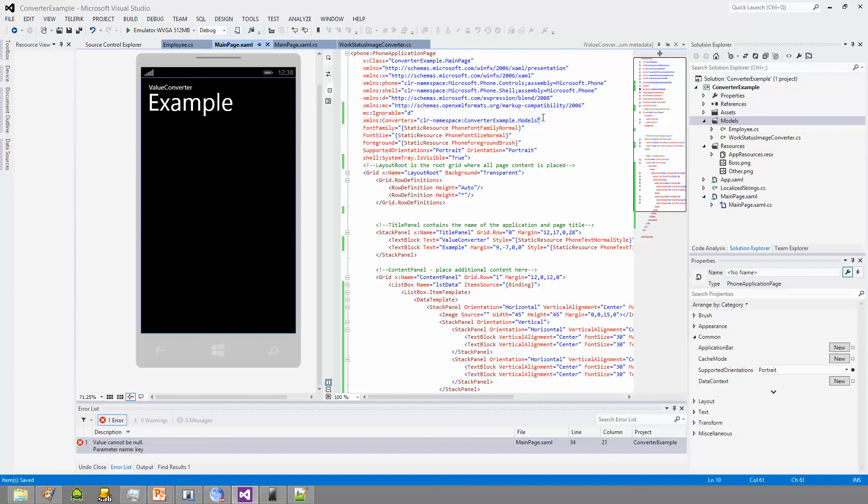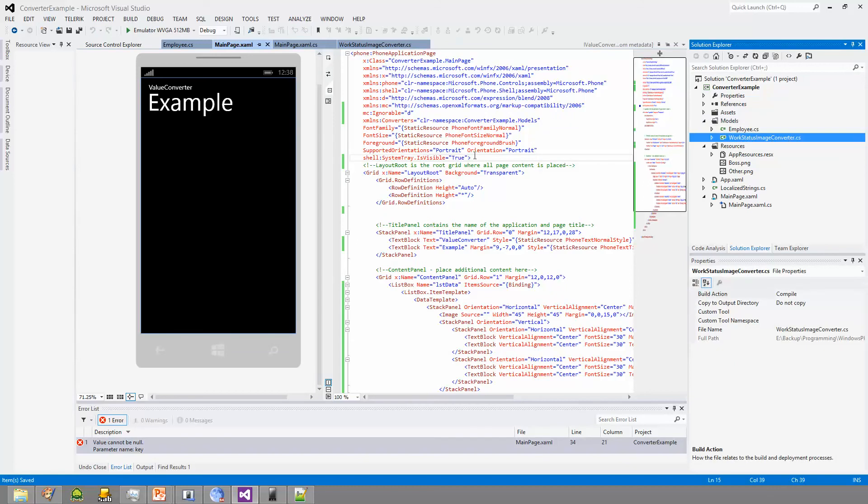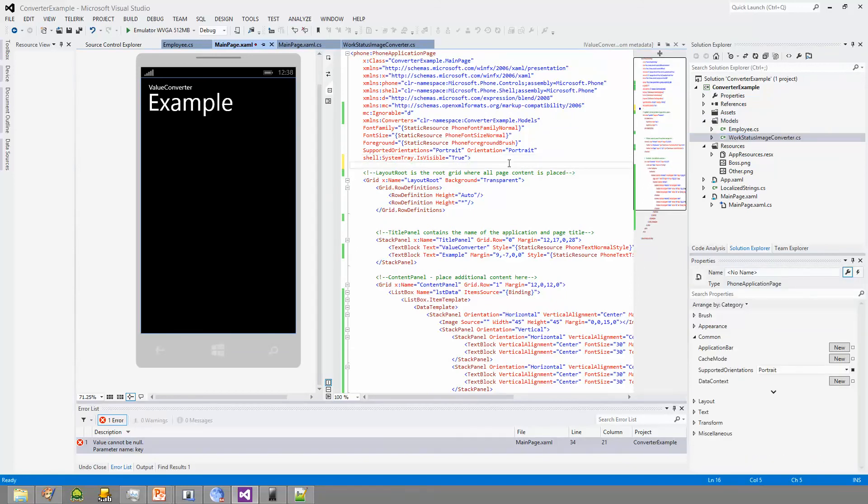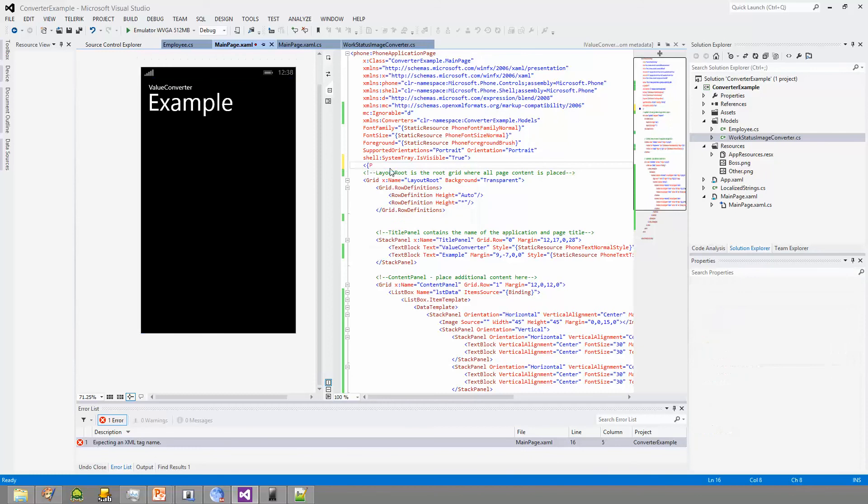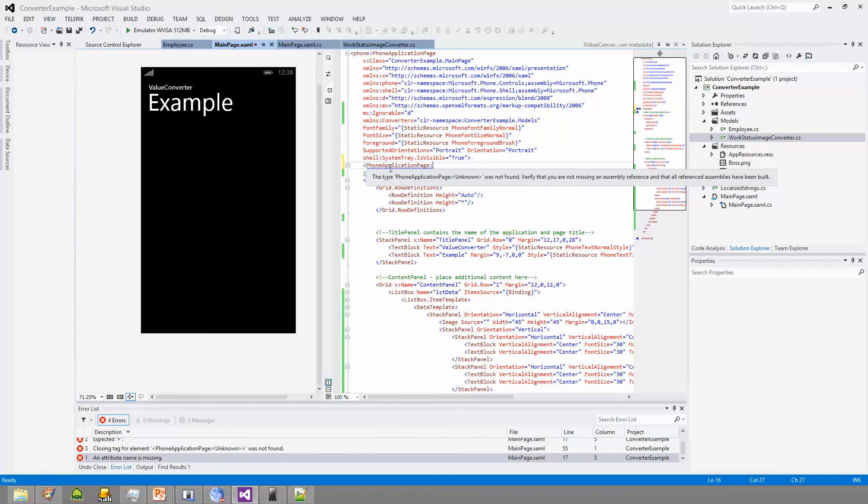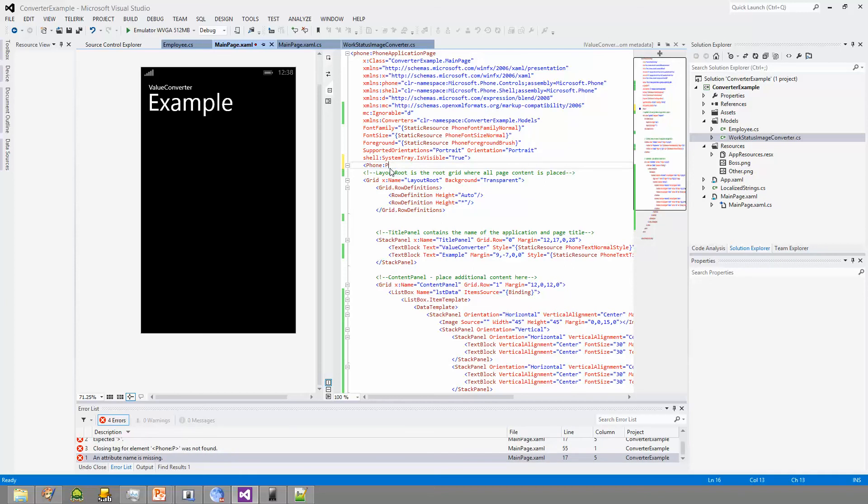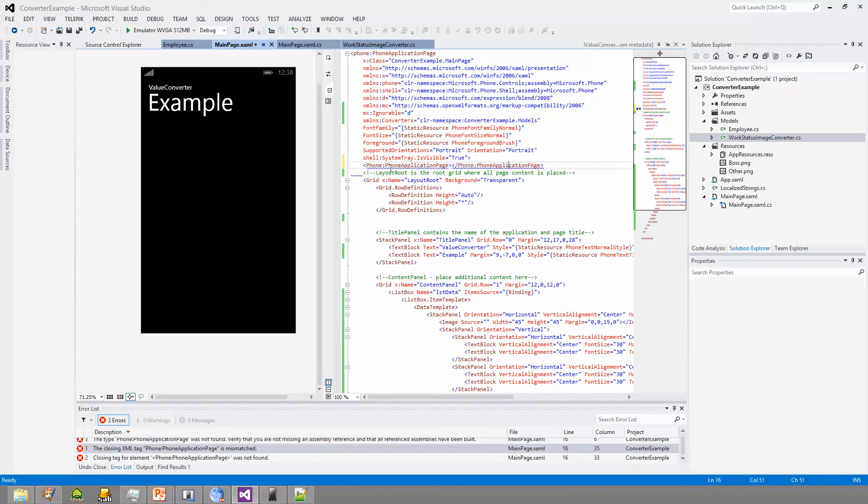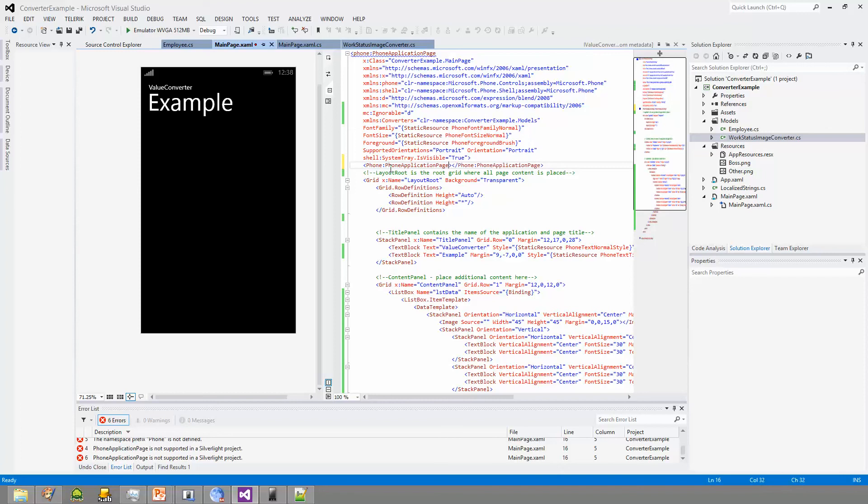And we're going to call it converters, and instead of this nonsense, we are going to say CLR namespace, and then we are going to give it the namespace of this class. And that's essentially saying look in the namespace and then the model folder. There we go. So the namespace of this application is converter example, the folders, models. So we're saying, hey, expose this folder or namespace to the XAML so that we can use it. And in order for us to actually easily use this converters, more specifically, we want to use work status image converter, we are going to set up a resource that we can use, basically a key that we can use down in here to reference this exact class.